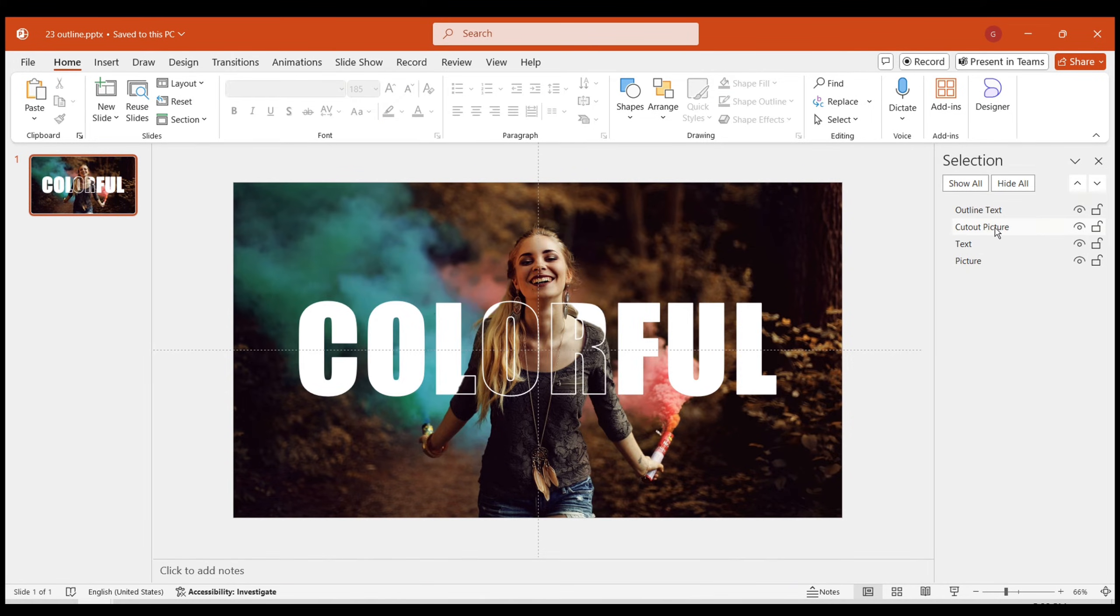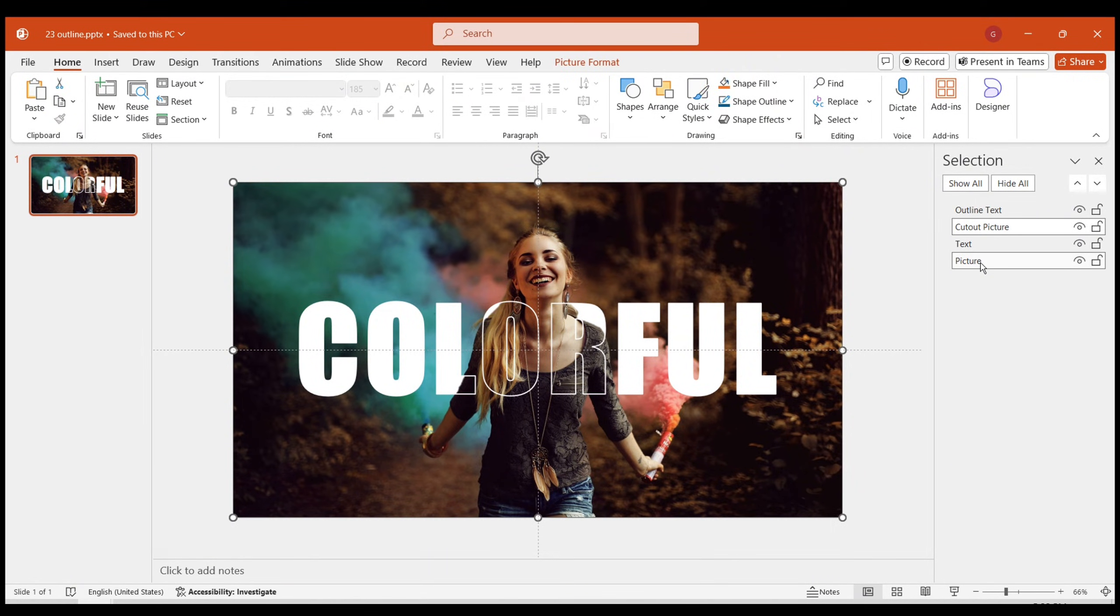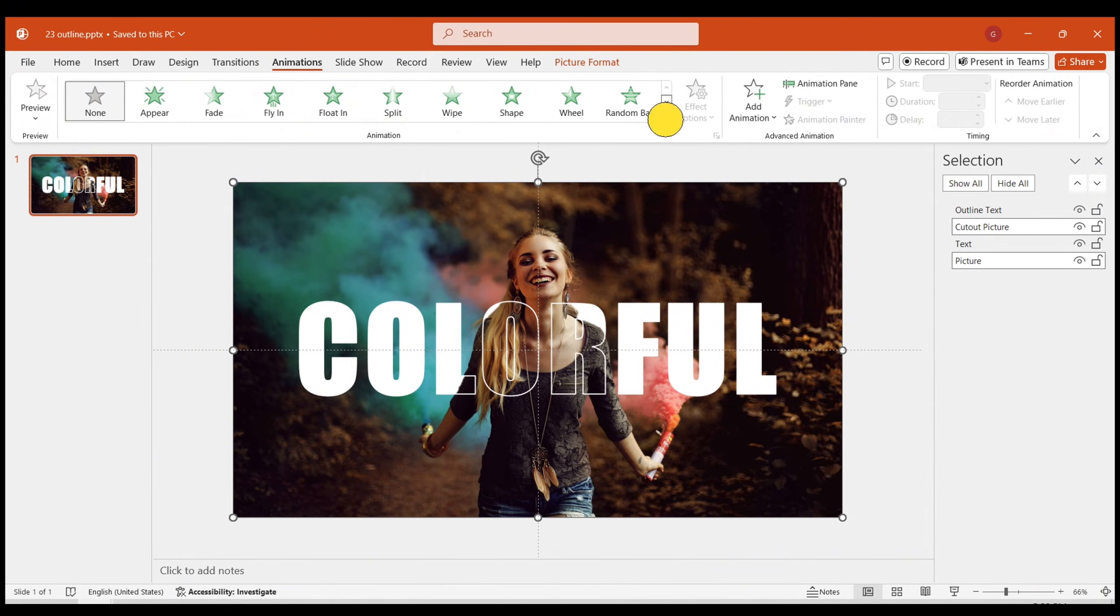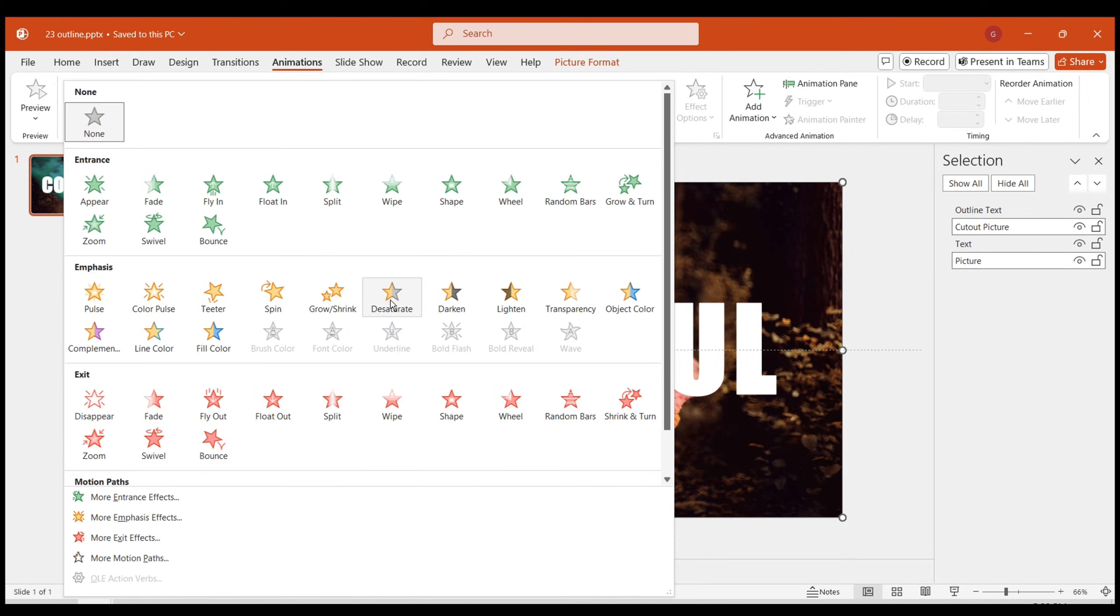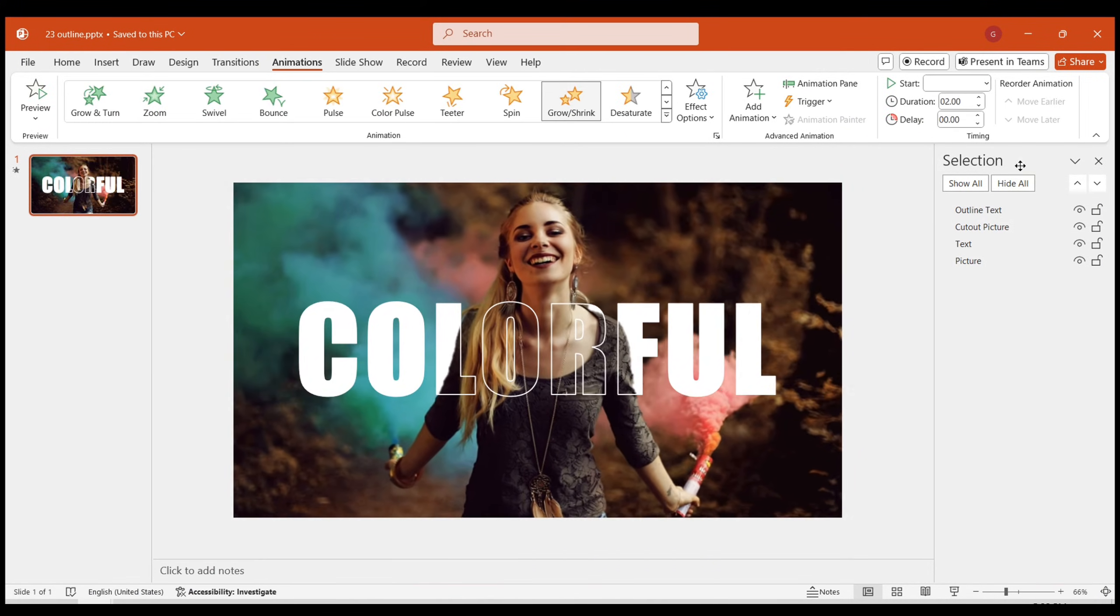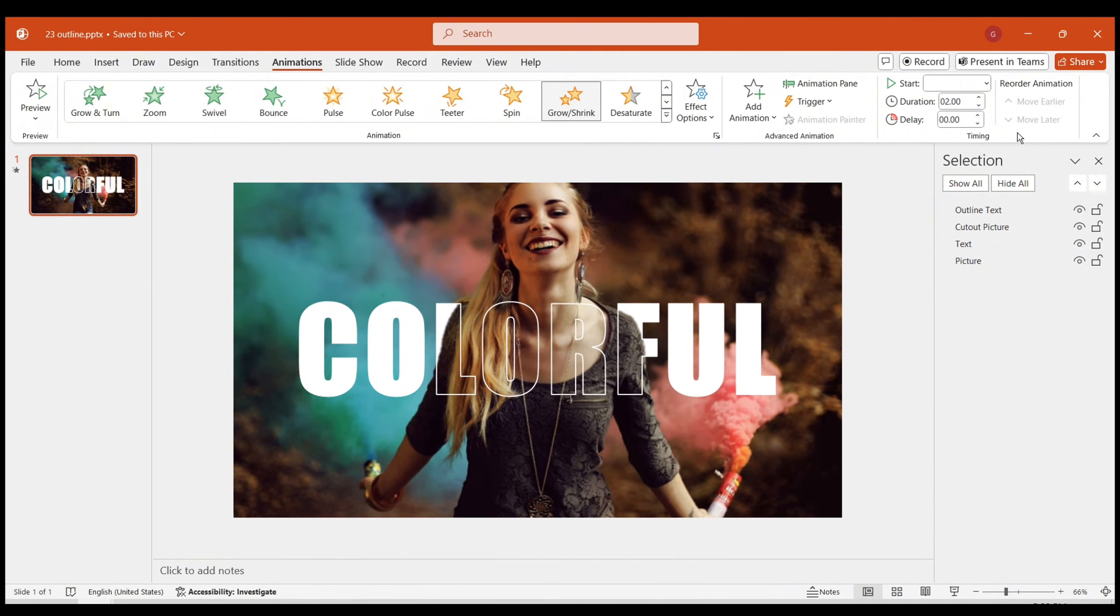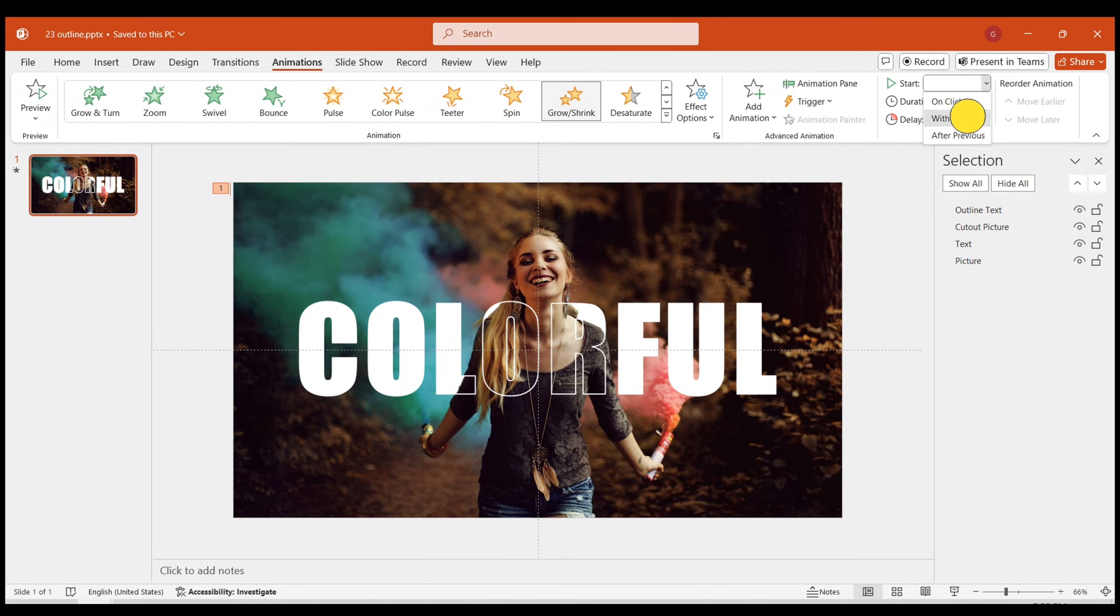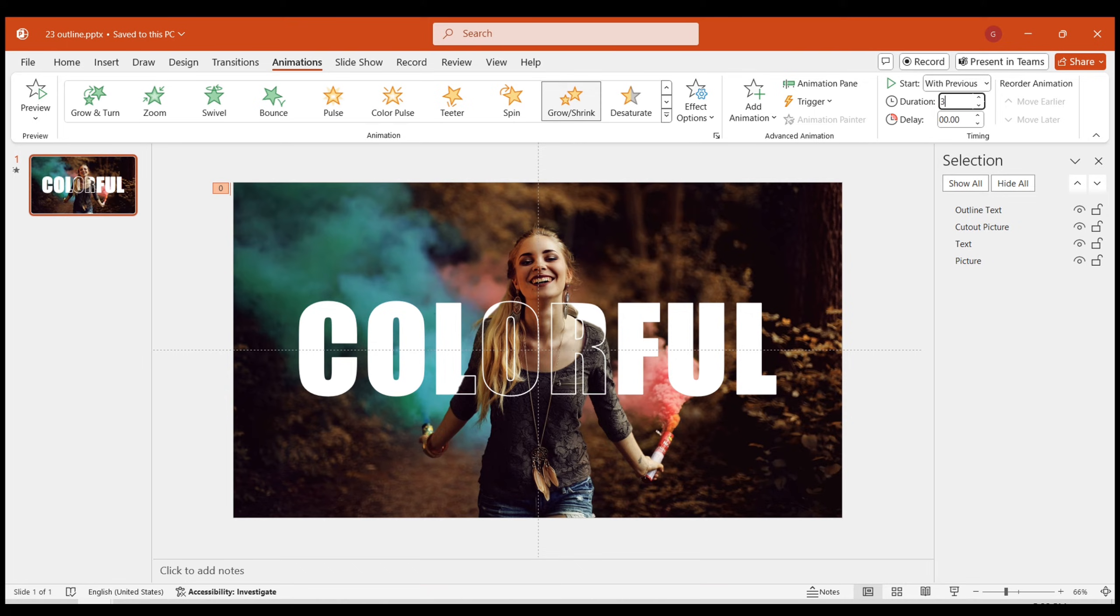Next, let's add an animation effect to make the image more interesting. Select the cutout and original images. Add a grow/shrink effect in the animations. Set the start time to with previous. Duration should be 3 seconds.